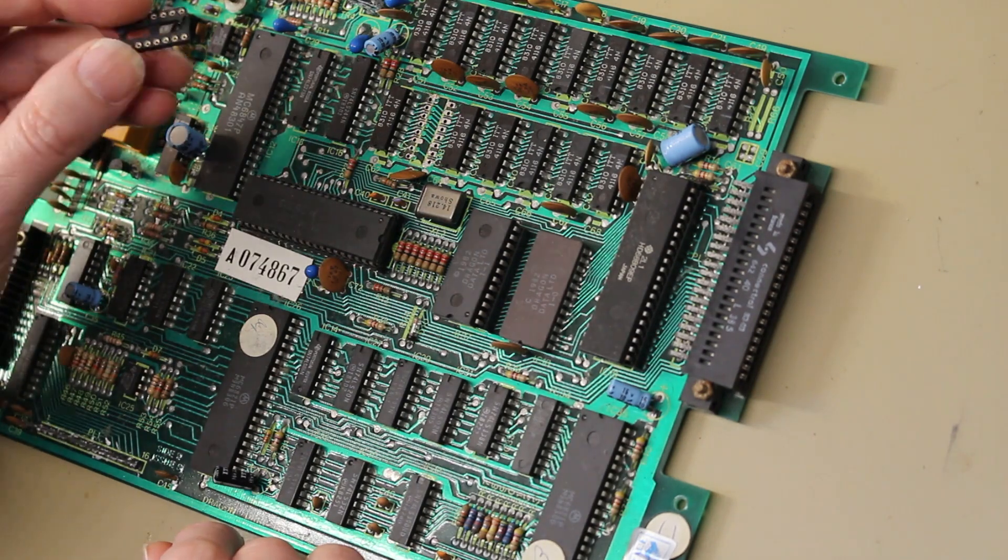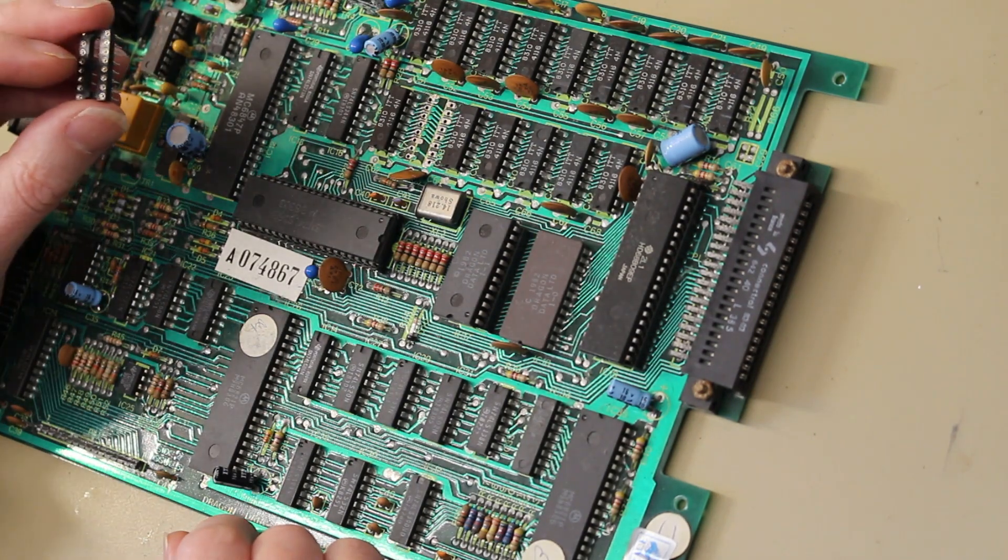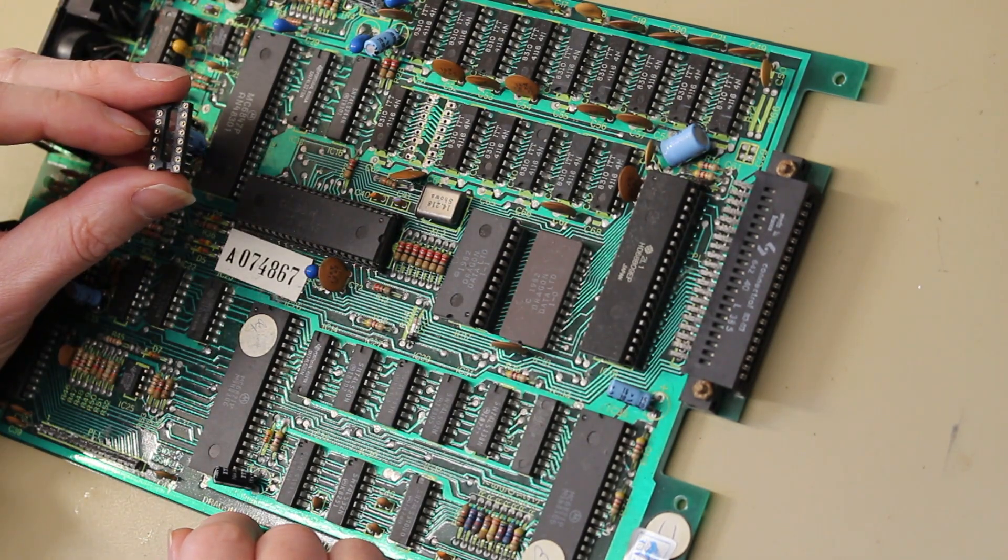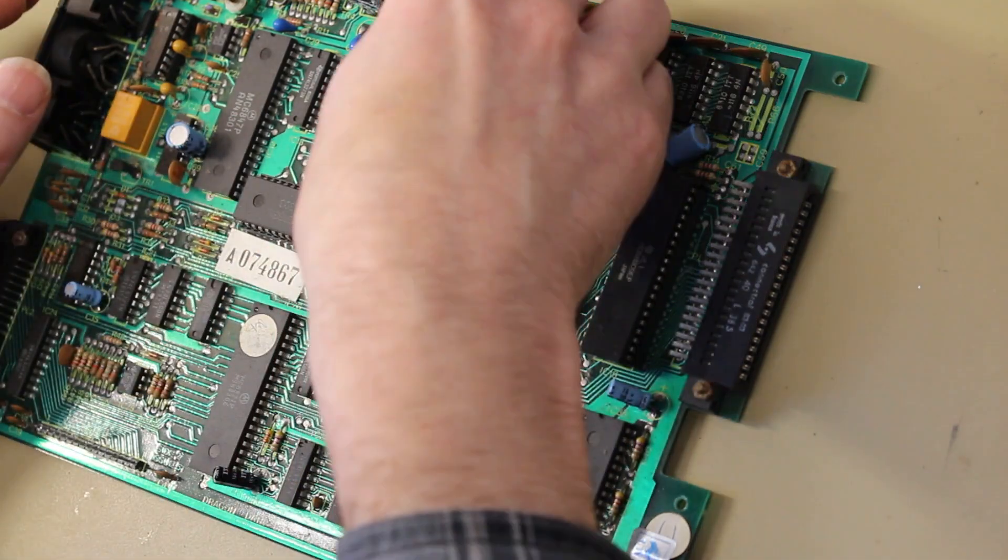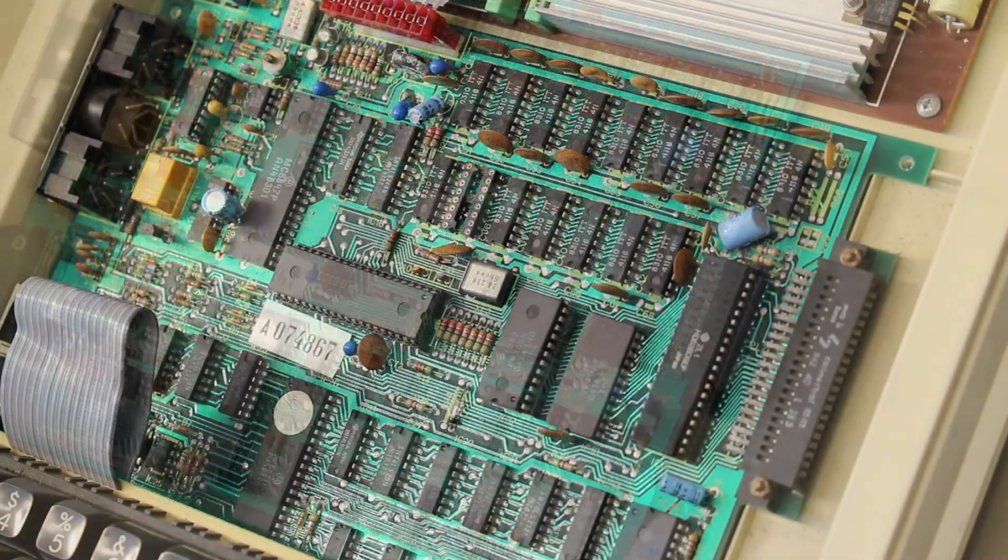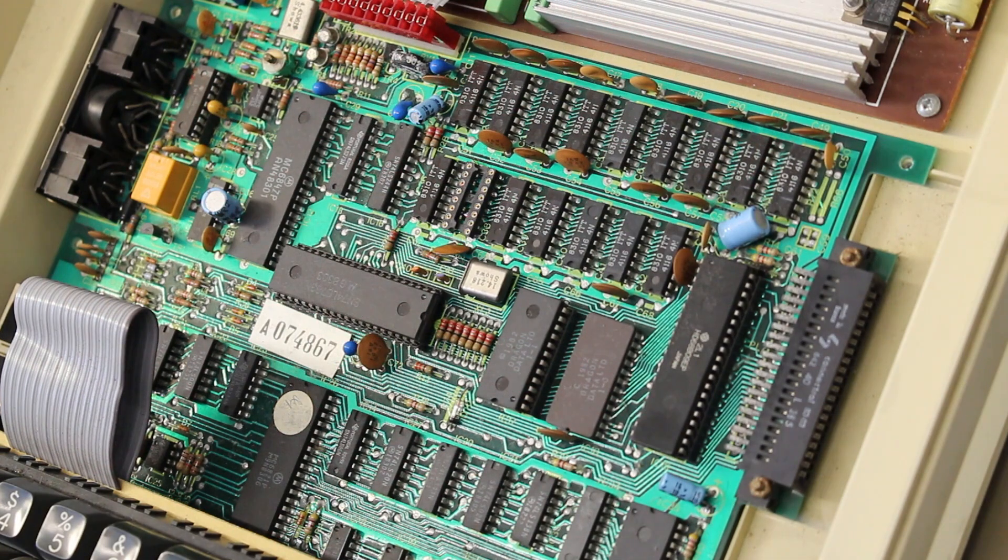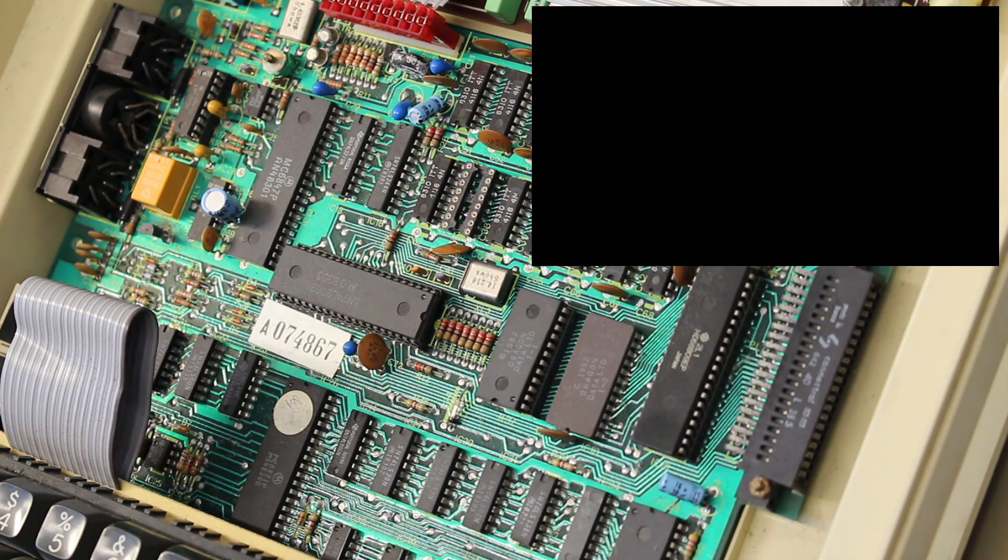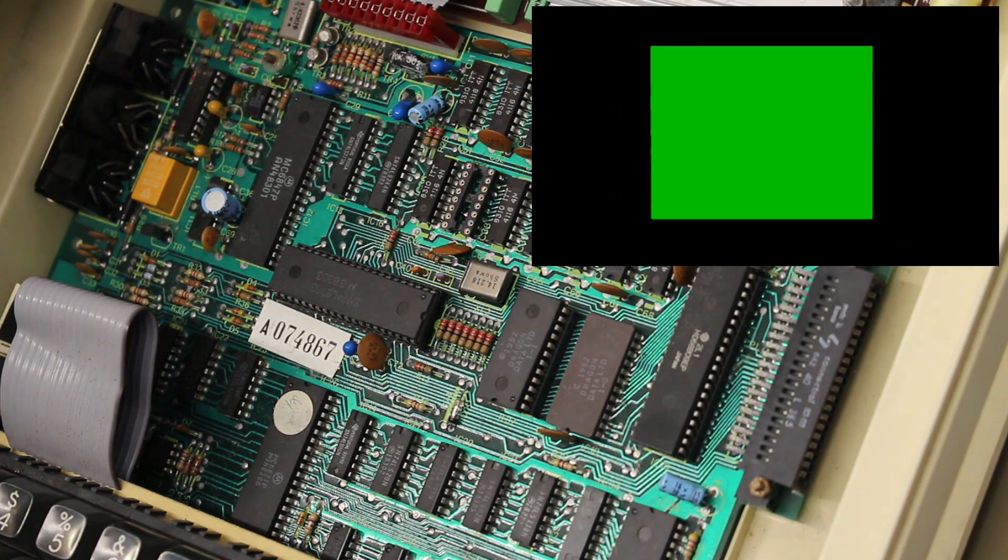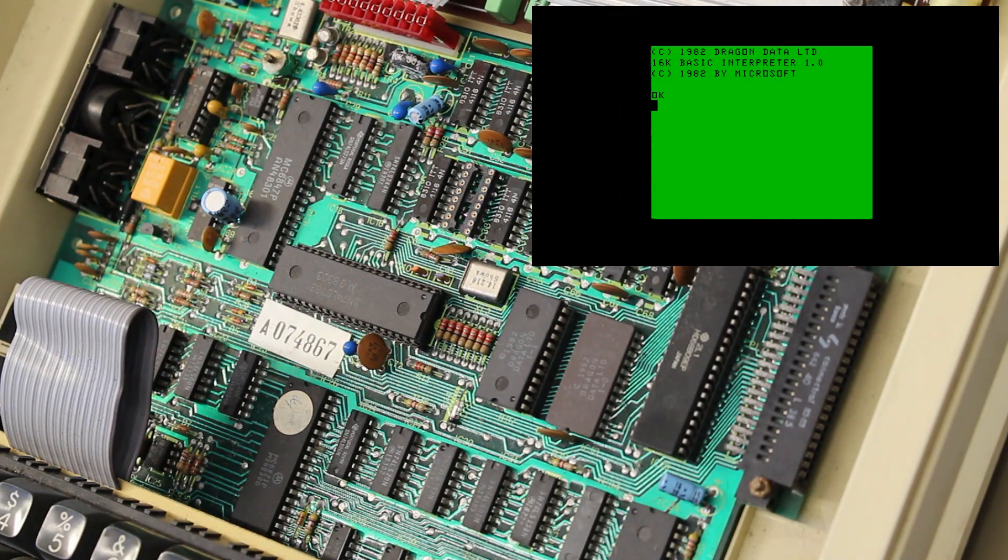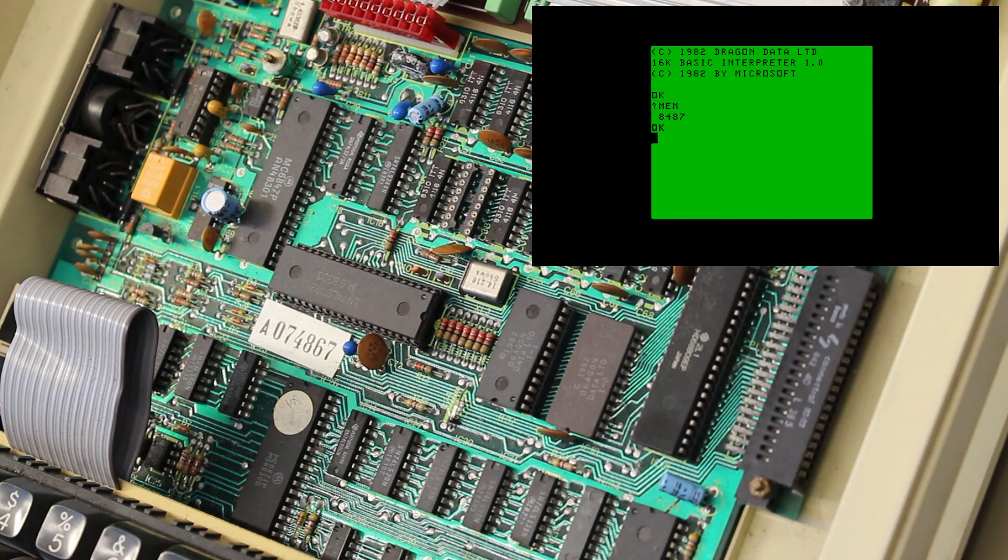Let's get that socket in there and get our new chip in there. I prefer to use the turned pin ones - they're much better quality. Okay, so got the socket in, soldered in, ready to go. Let's turn it on and make sure it's still working and make sure we haven't damaged anything else, pulled any tracks, and see what we get. Okay, we're still exactly the same place where we were. Let's turn it off, get the RAM chip in there. Hopefully we've got a good fix.